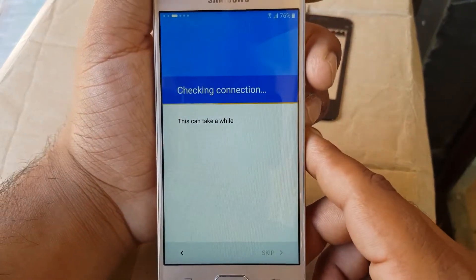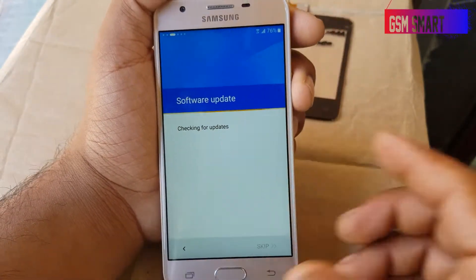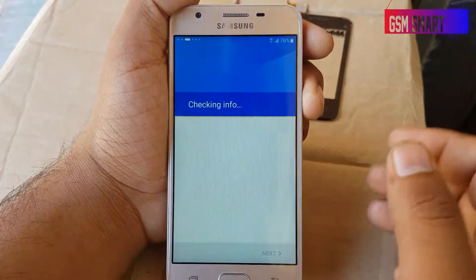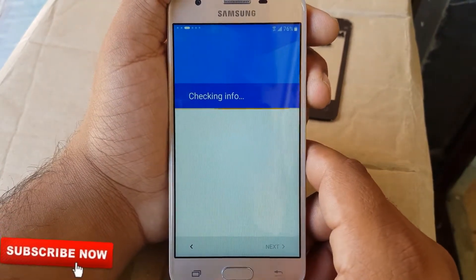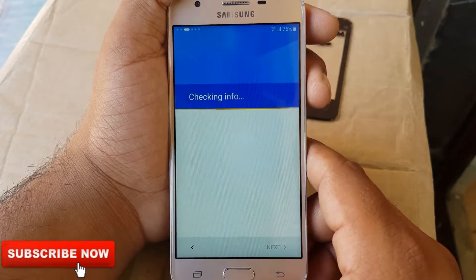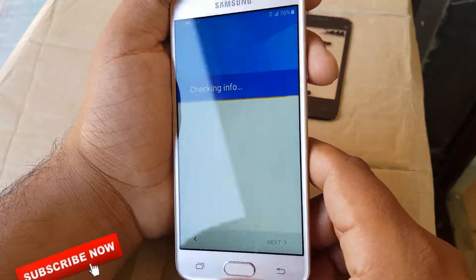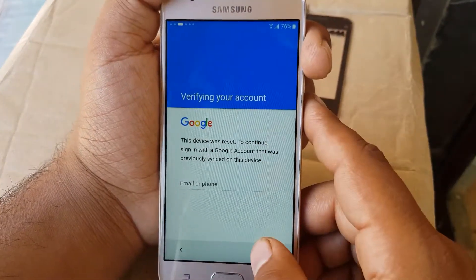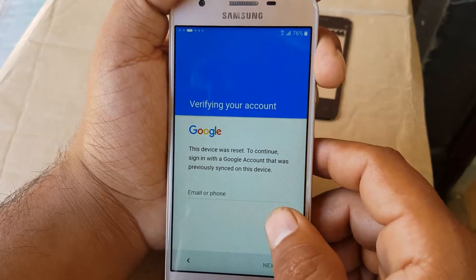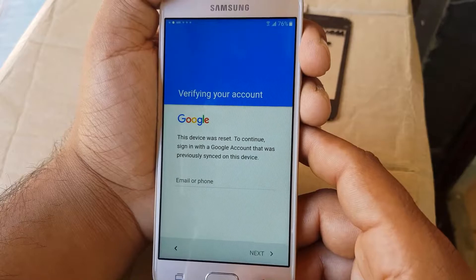Some guys say you are making fake videos, so I'm just gonna make sure to show you that it is locked with a Google verification account on the email address. This is a very easy method, guys — it's a 2018 security patch and you're gonna bypass without PC and without any other stuff. As you can see, we can't go next here; we have to verify the email address to bypass.